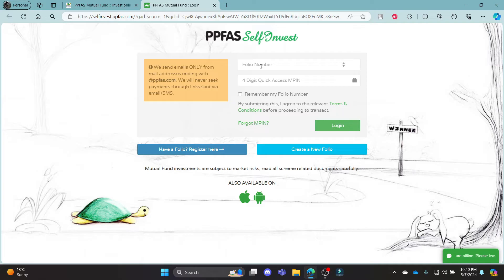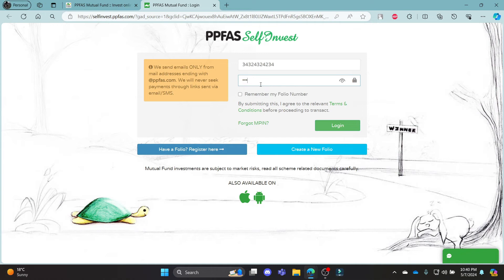You can log in using your folio number. Go ahead and write down your folio number and then write down your 4-digit quick access MPIN. Make sure that your MPIN is correct and then click login. You can also check your MPIN by clicking on the icon.